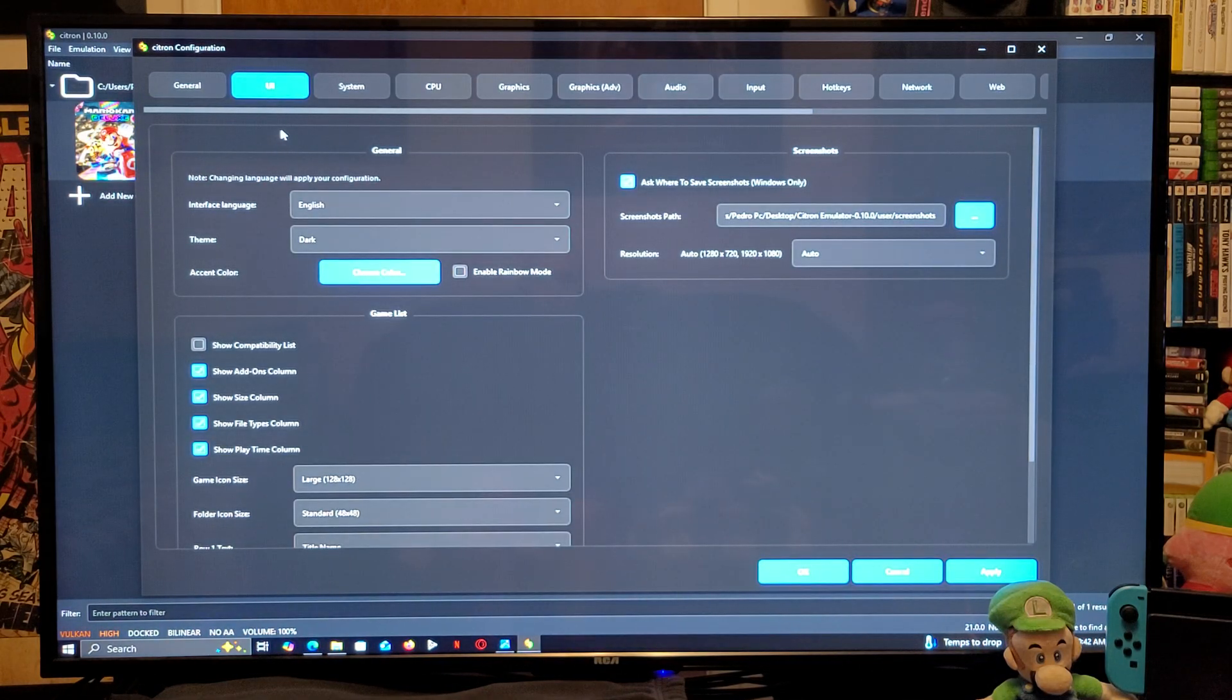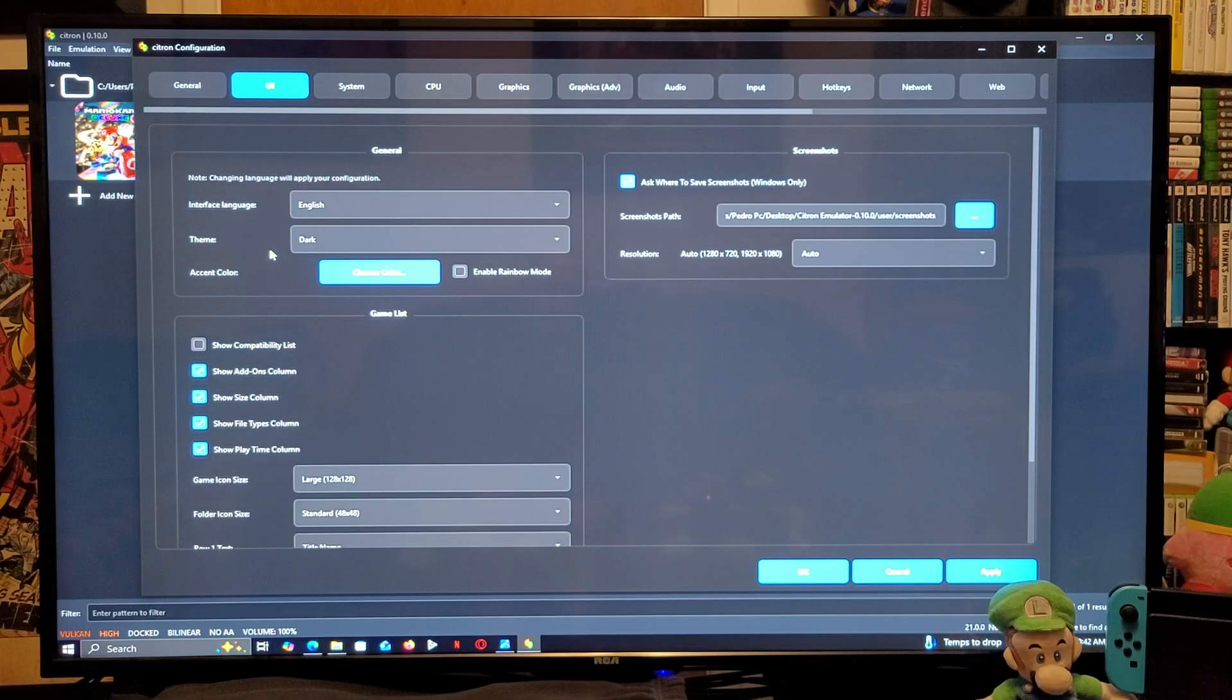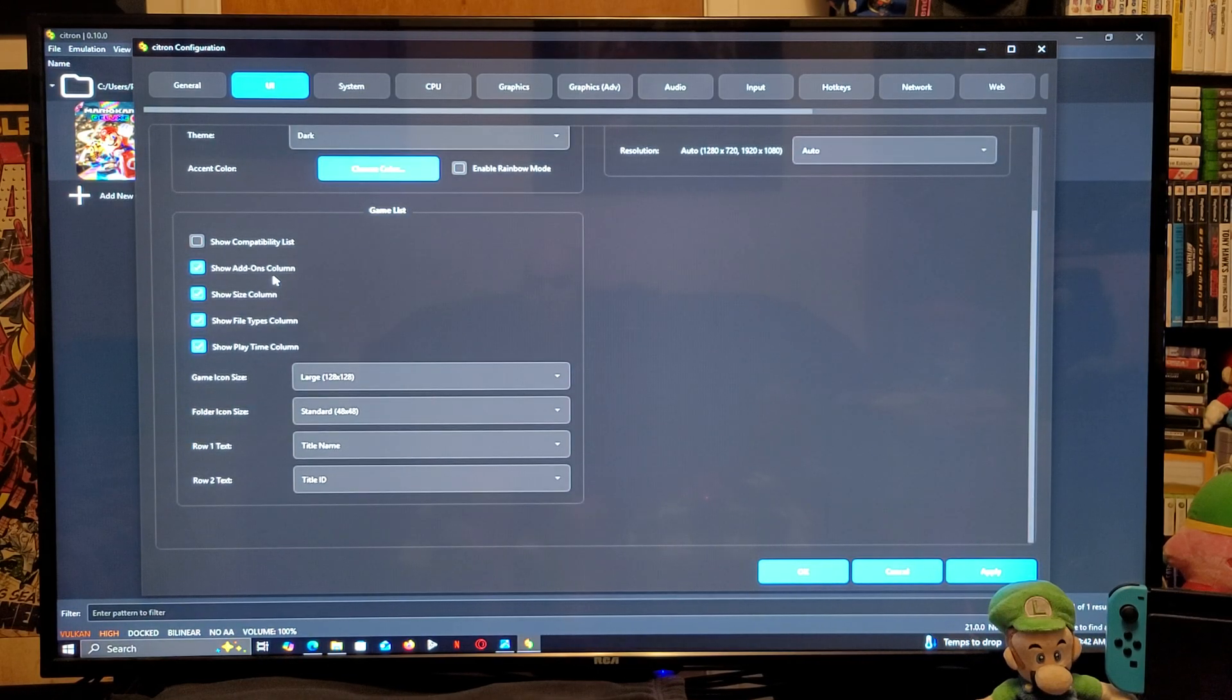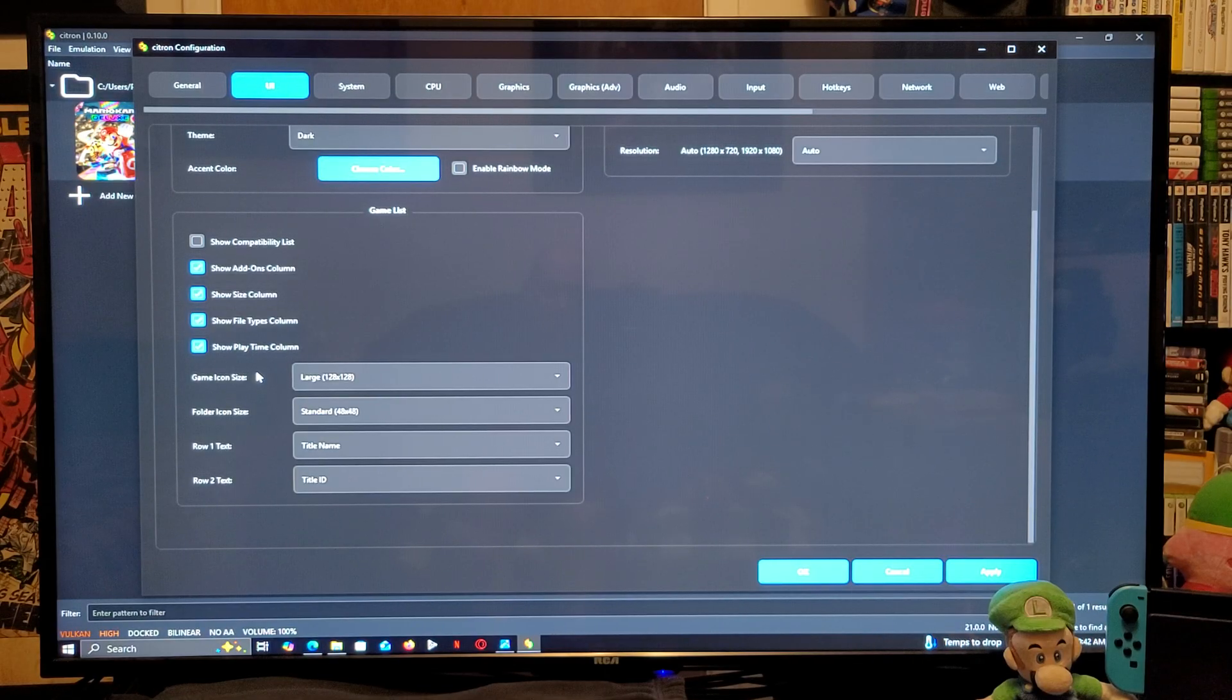Under UI, you can change the theme. I have mine set to dark. Scroll down on the page. You can change the game icon size.